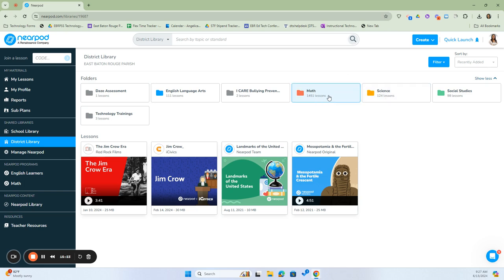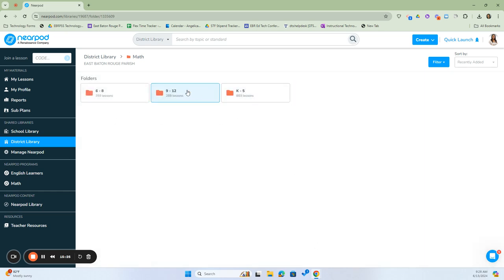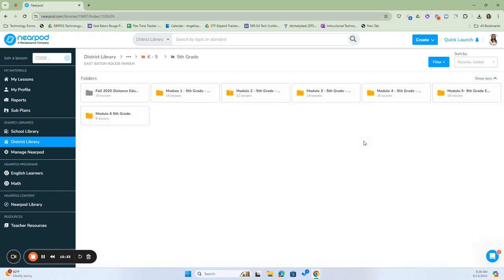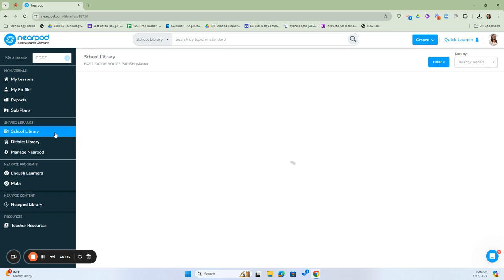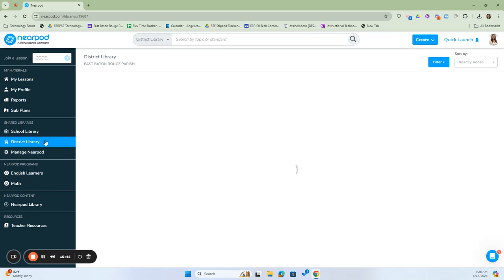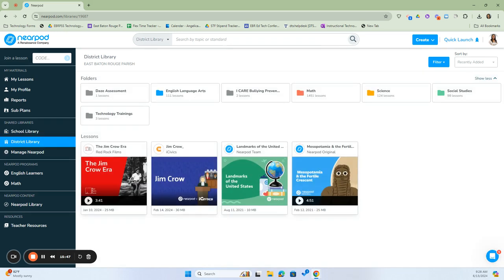To see those, all you would have to do is click on them. They are organized by grade level — K-5, 9-12, and 6-8 — and then further broken down into grade level and by modules. That's your district library. Remember: the school library has lessons created by people in your school, and the district library has lessons created by the district.